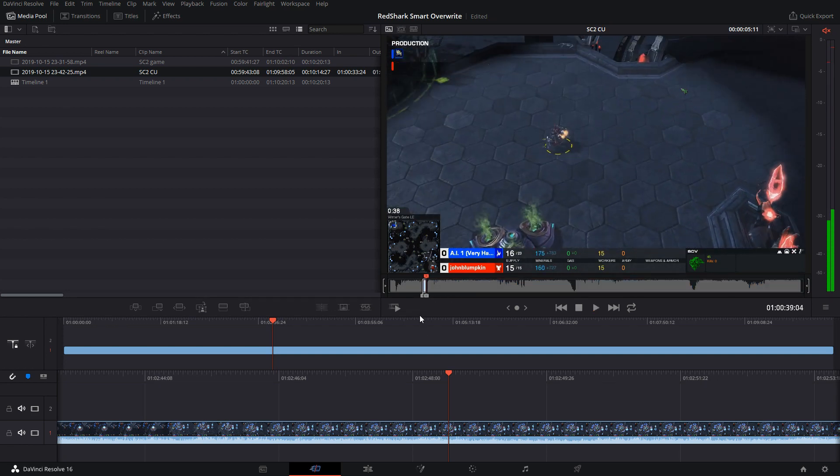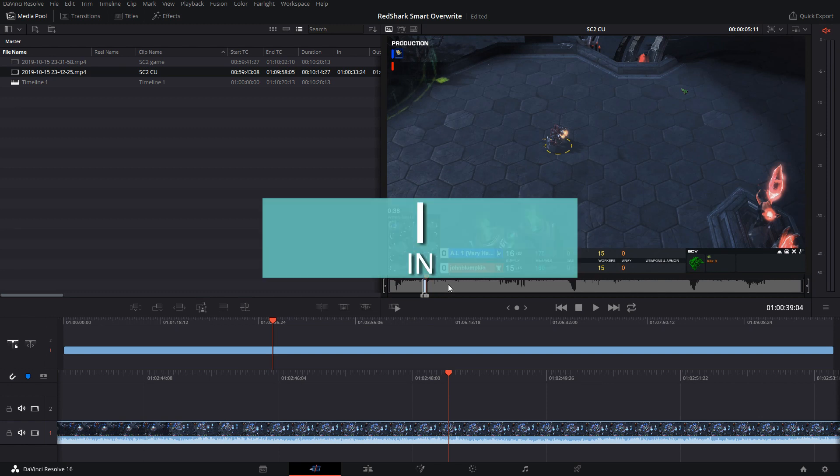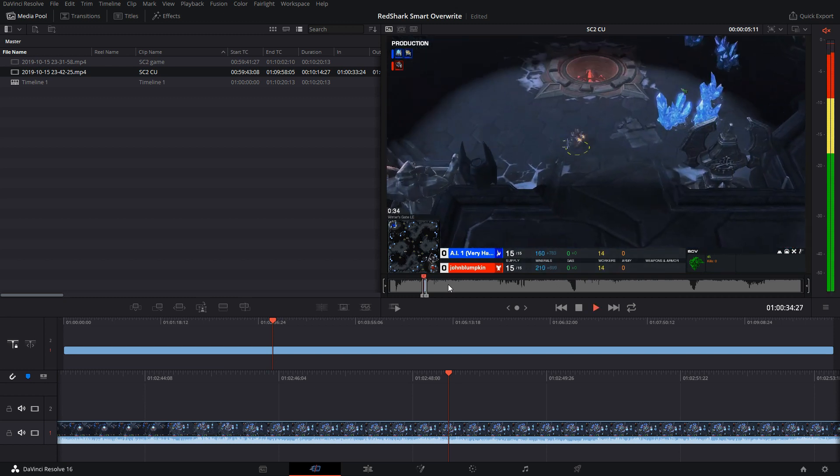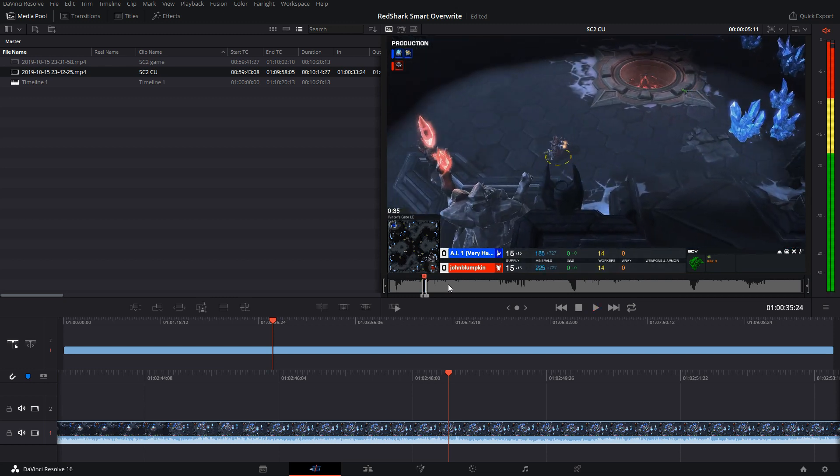I've made a selection. To start a selection press I on the keyboard and to end a selection press O on the keyboard for in and out. We talked about that in the previous video. I've got a range here of this SCV approach.